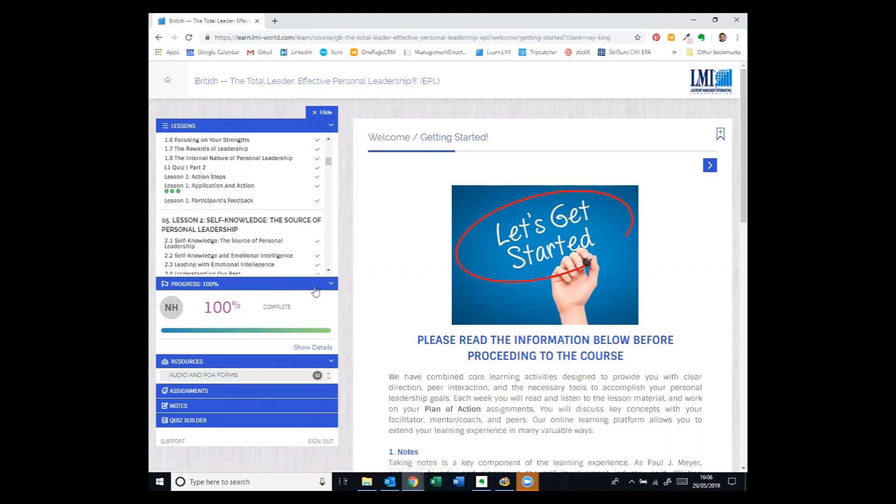And on the right-hand side is the content. So the learning text as well as the audio and then the application and action resources.